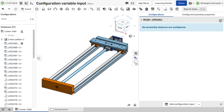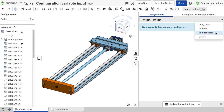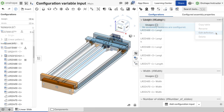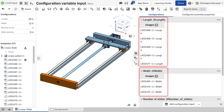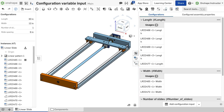To edit values of the configuration variable, expand the overflow menu and select Edit Definition. Adding parameters to individual tables and configuring assembly properties will be covered in the configuring an assembly lesson.